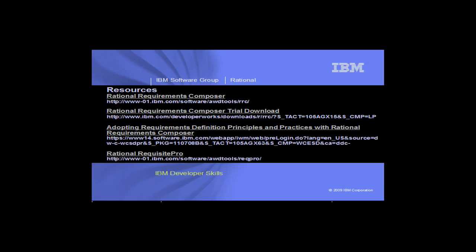Thank you for viewing this demo. For further information, please see any of the resources listed here. We invite you to download the Rational Requirements Composer trial.